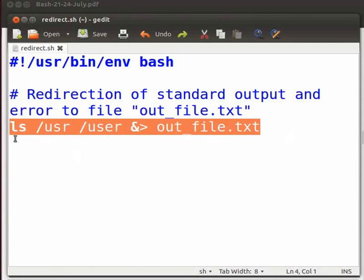Note that user directory does not exist. Hence, the command ls will throw an error. Ampersand followed by greater than will redirect standard output and standard error to out_file.txt.